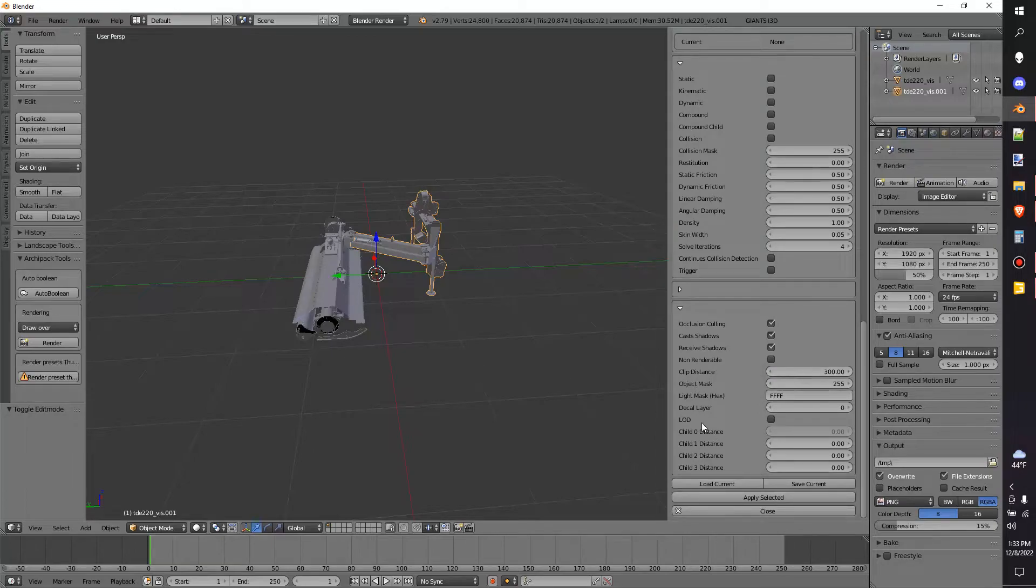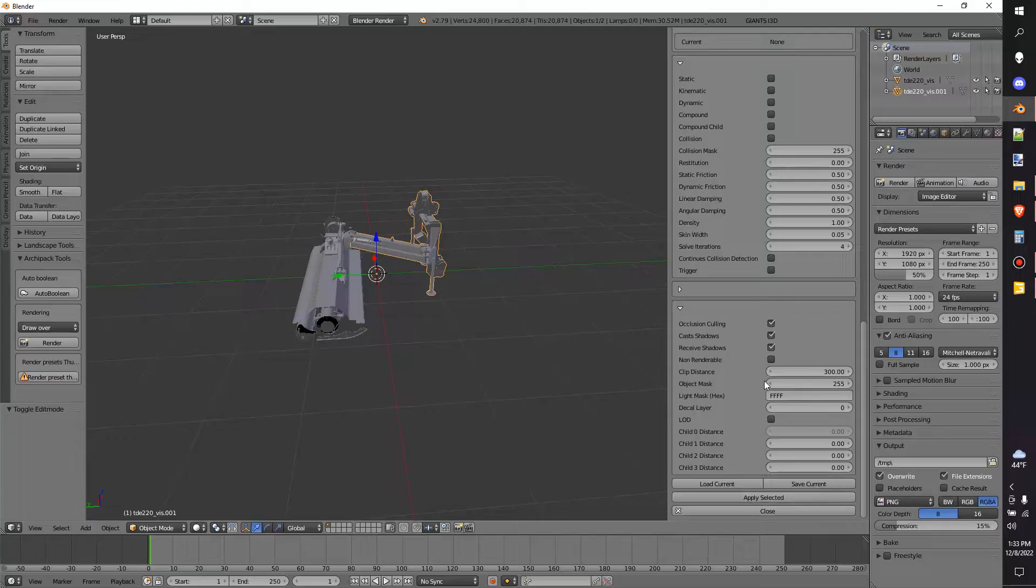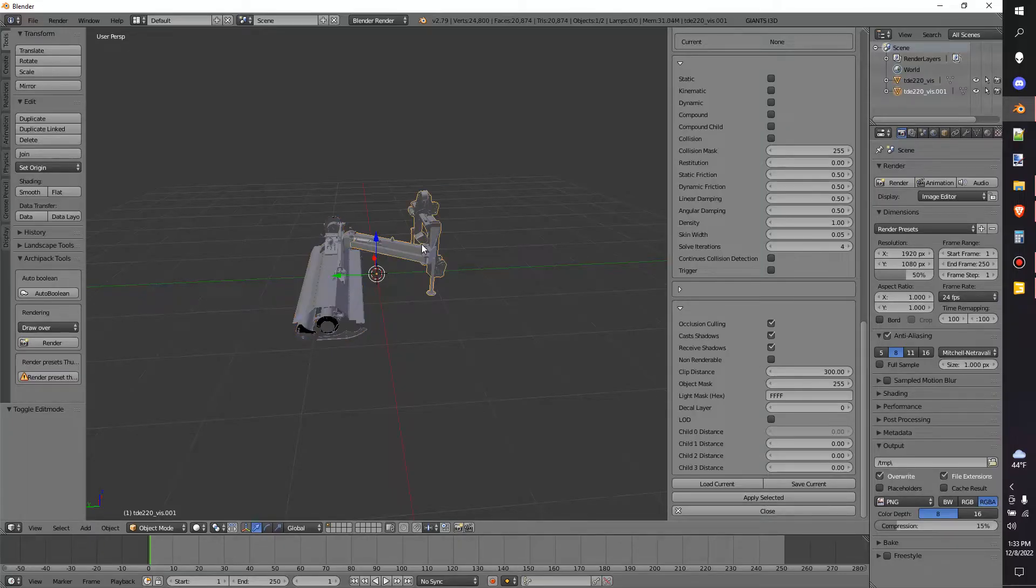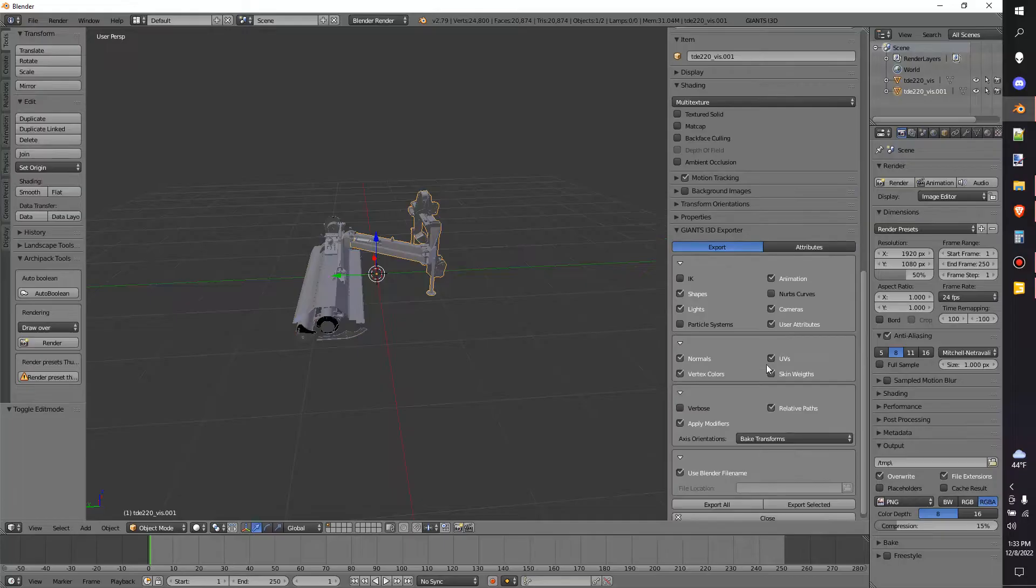After we have that selected, we will select the object we want to export. We'll hit Apply Selected. And now that is applied to that part. It is not applied to that part, only that part. We'll go to Export.